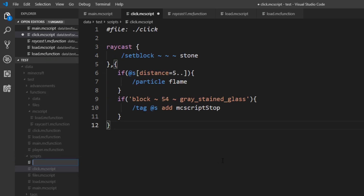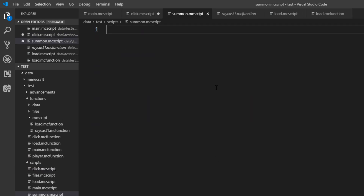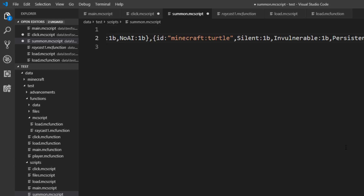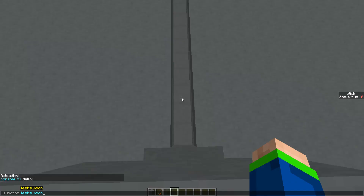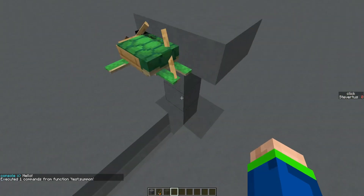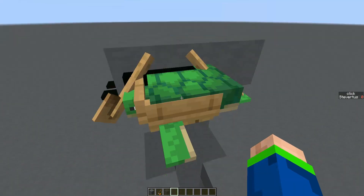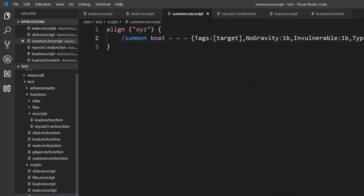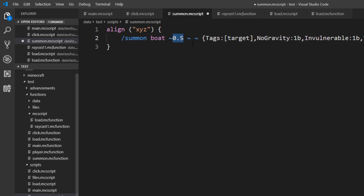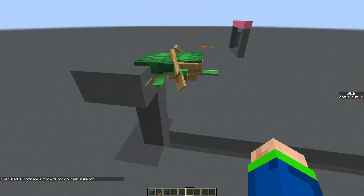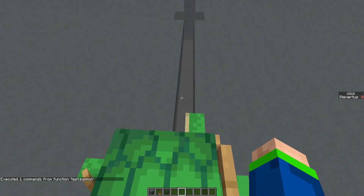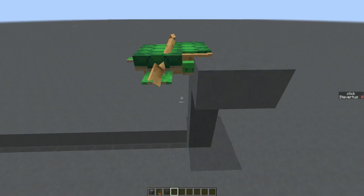Let's create a new script to summon this entity — summon.mcscript. We get this manually so no need for interaction. We want to align it, so we use align X, Y, and Z, then copy our command in here. Let's execute our command at this position. It was pushed into the corner a bit, so let's change that quickly by adding 0.5. Now if we run it again, we can see it is perfectly centered.